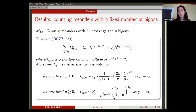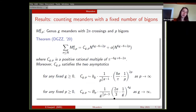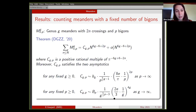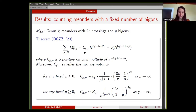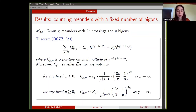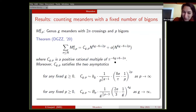We have the same results for higher genus meanders. You fix a genus, you fix a number of bigons, and you look at the number of meanders with at most 2n crossings. It goes as n^{6g-6+2p}, with a constant that is explicitly given in terms of intersection numbers on the moduli space. It's a positive rational number, which is a rational multiple of π^{-(6g-6+2n)}.